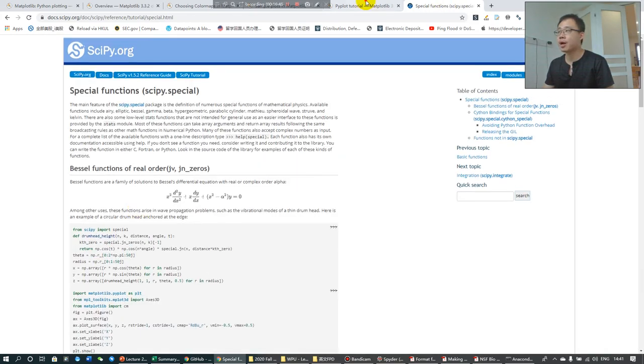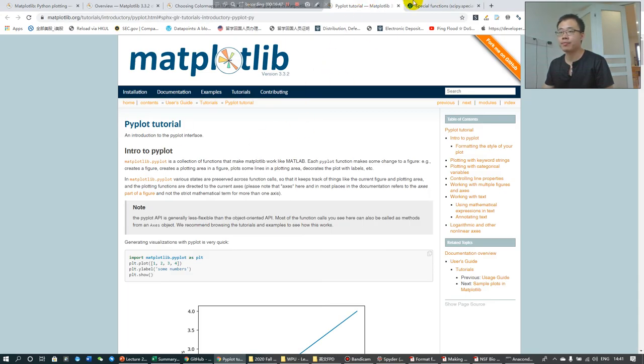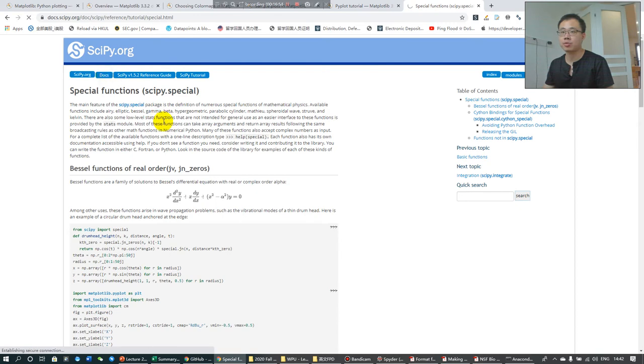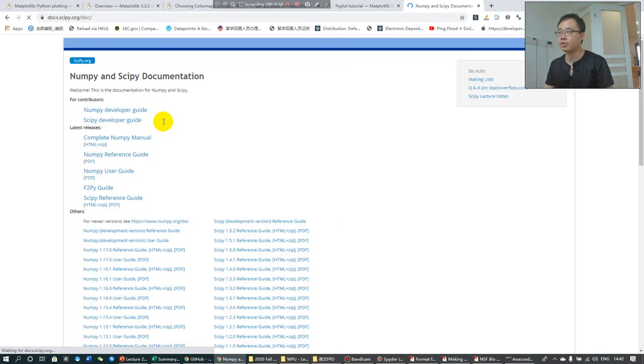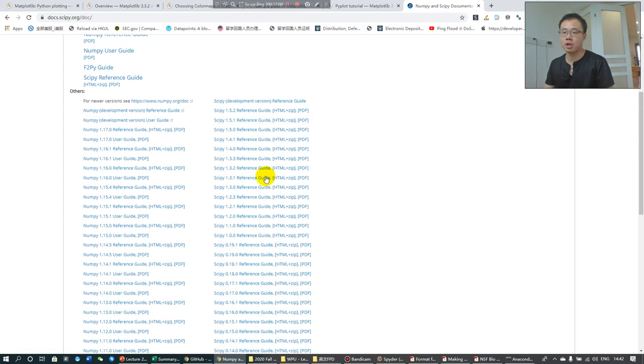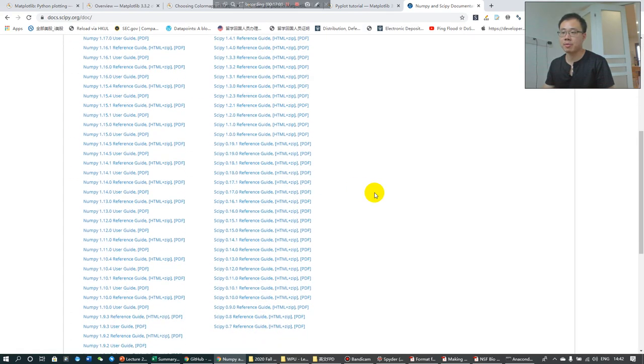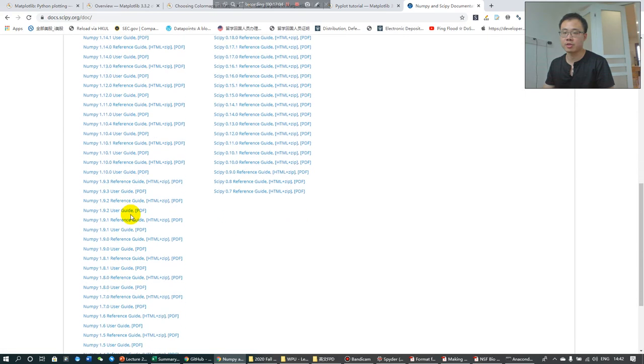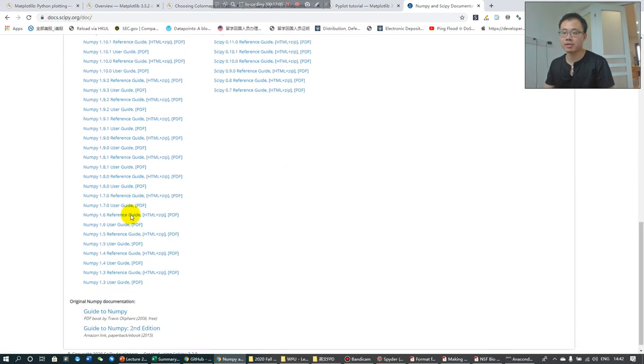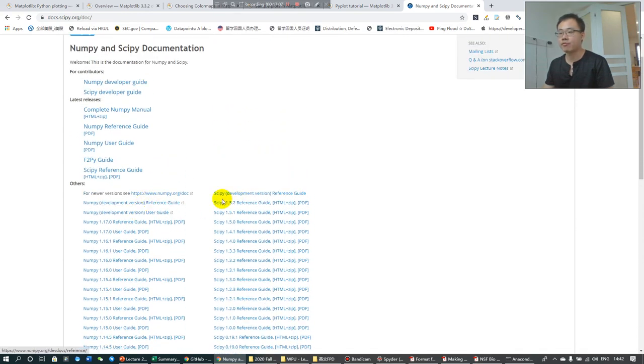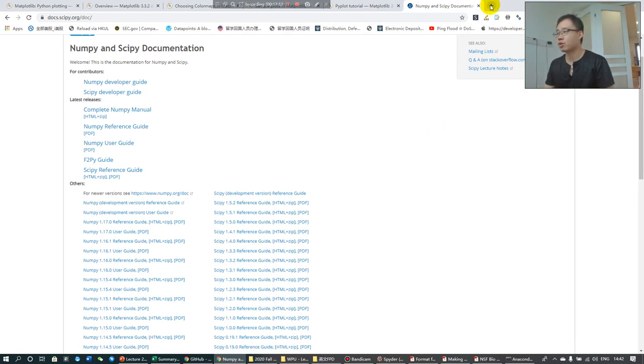For SciPy, you just check the documentation. Just Google SciPy documentation and you will find all the tutorials that you need. Also, I very much, you see, this is all the reference guide and user guide for NumPy and SciPy. I very much recommend you to finish all the W3 resource.